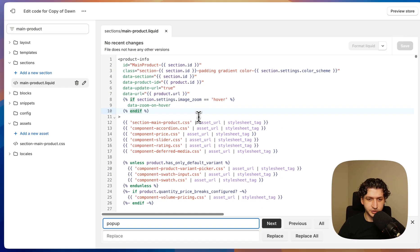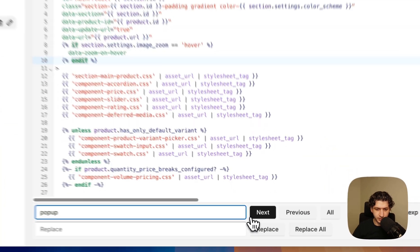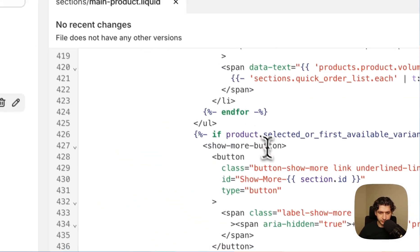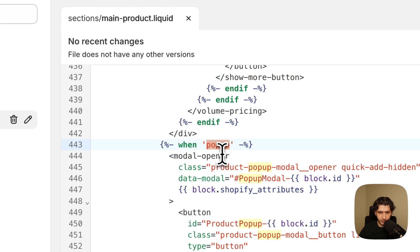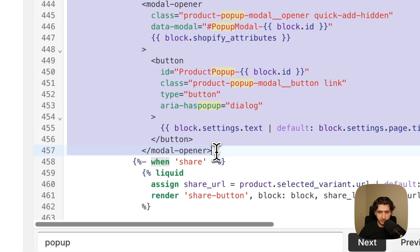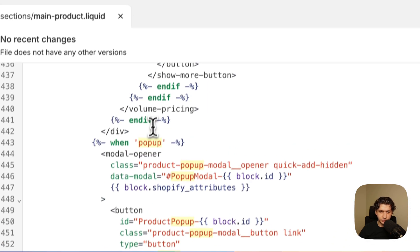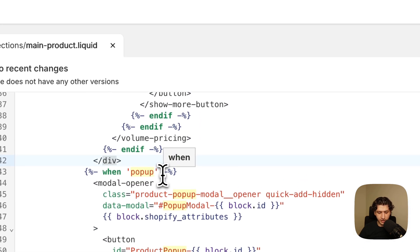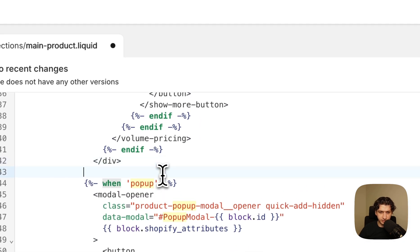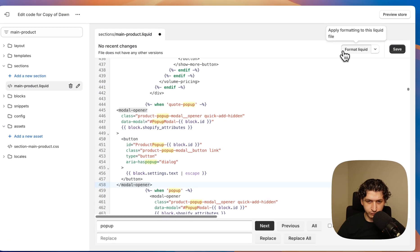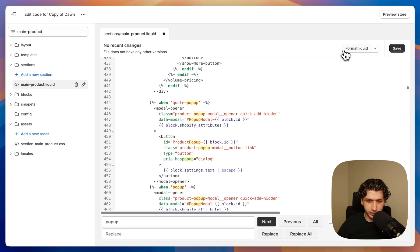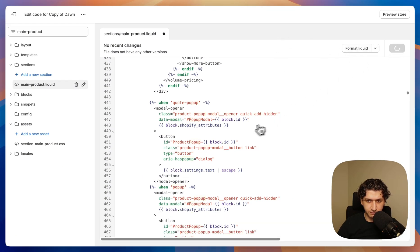Now we can search for pop-up and scroll down. Here we have our existing pop-up logic. So we want to add above it our request code. We can click to format liquid and save.